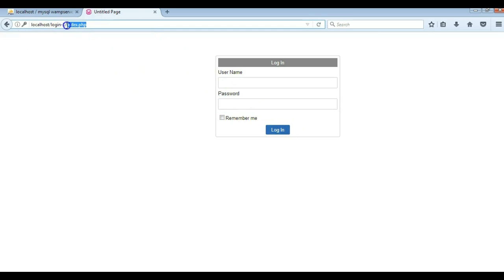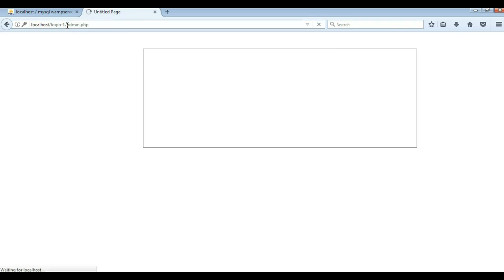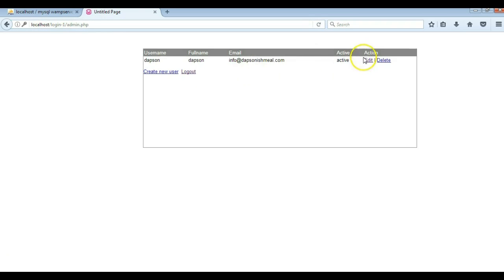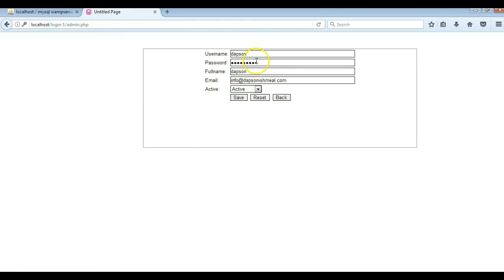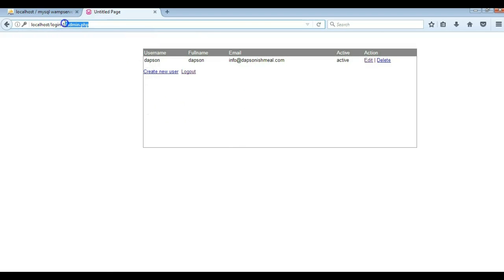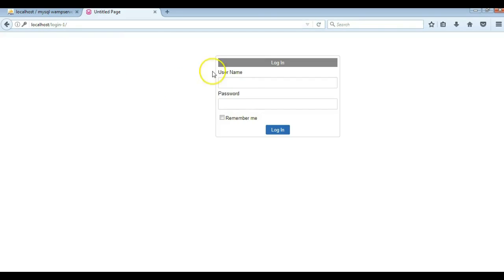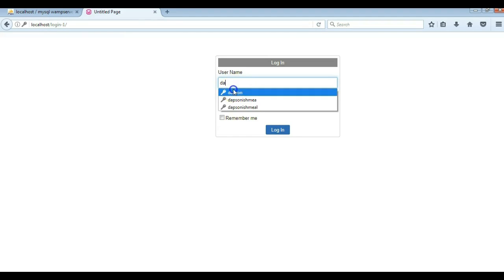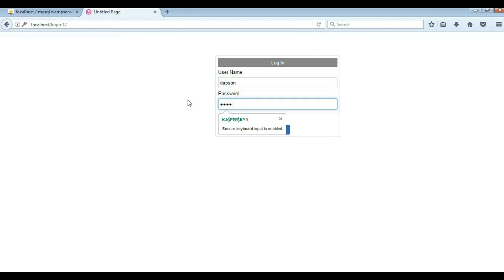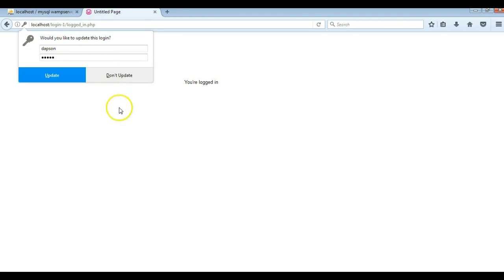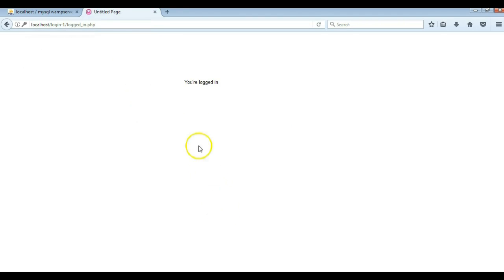It looks like we still have that pending issue. Let me create a new user, or let me just edit the password of this user since I'm not sure of the password I used. I'm going to make the password 'admin' and hit save. Now coming back to the login page, I'll log in with Dapsen and the password admin. And there we go — that is how to configure the login tools using MySQL. Thank you very much for watching, bye for now.